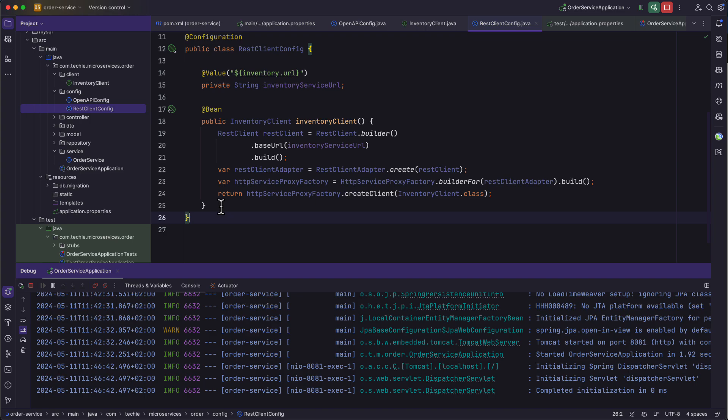This is the small refactoring we wanted to do in this video. In the next video we are going to see how to implement the circuit breaker pattern inside our API gateway and microservices, and we will also learn about why to use the circuit breaker pattern. Until then, happy coding!